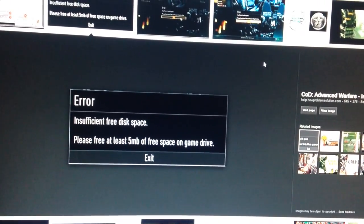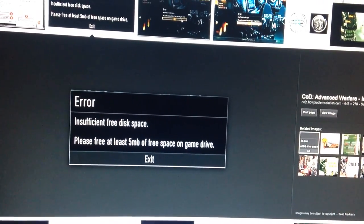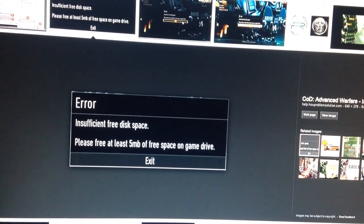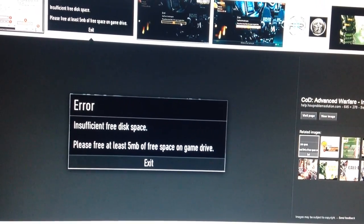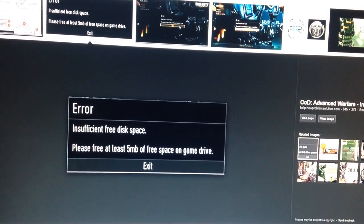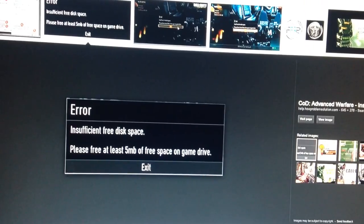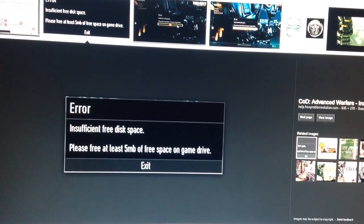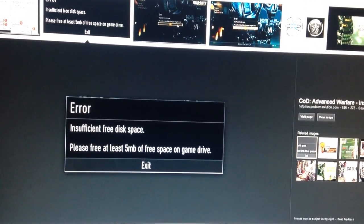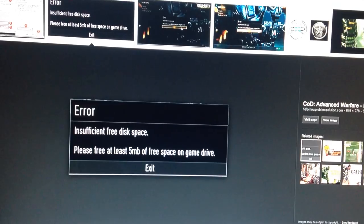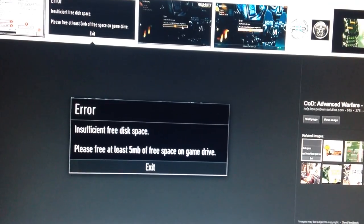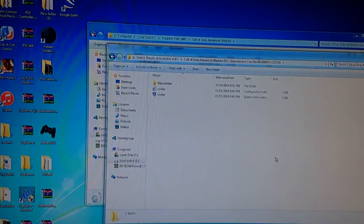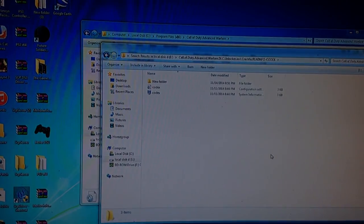So for the Codex users, you'll need to get that out of the folder and paste it in the Call of Duty directory files. I'm going to have the link placed in the description.